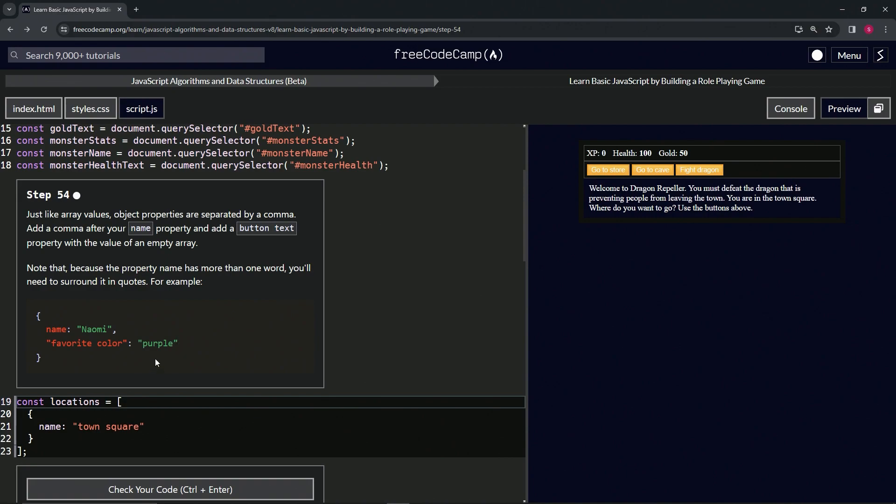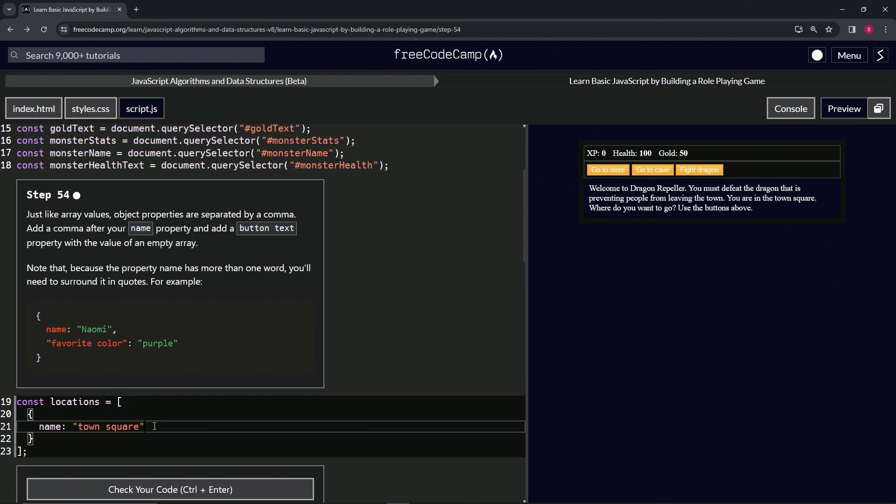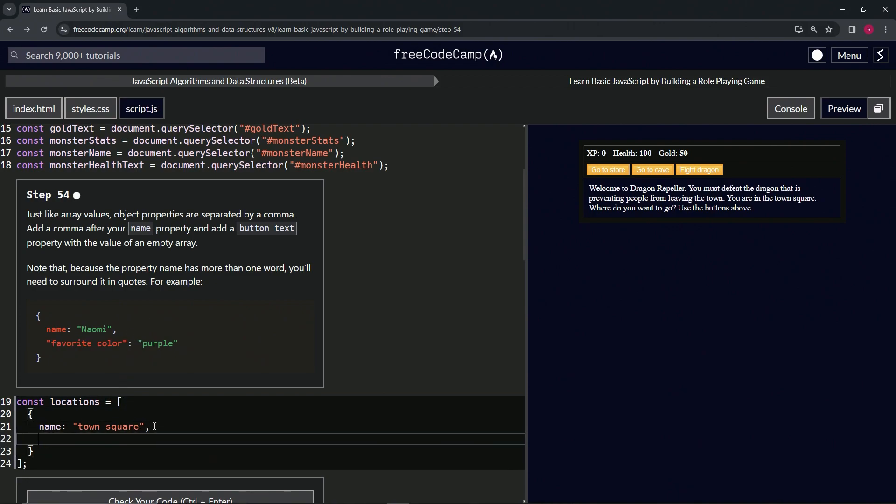So for this one, we're wrapping this one in quotes because it's two words. There's the quotes right there. So let's put the comma here and we're going to have button text in quotes like this, then the colon, and we're going to have the empty array like this.